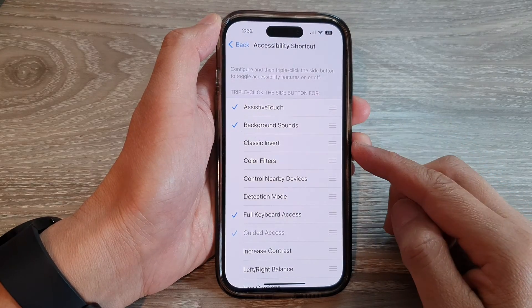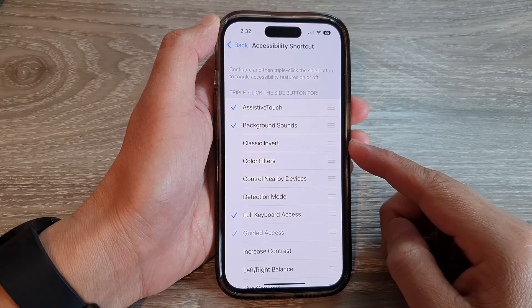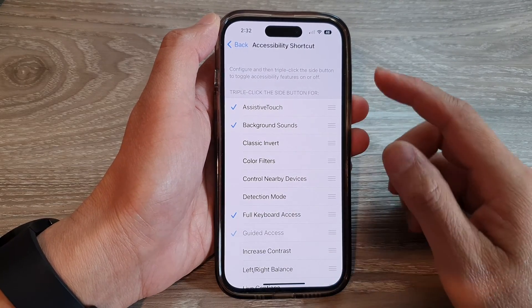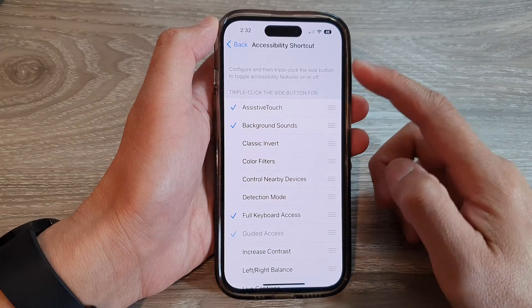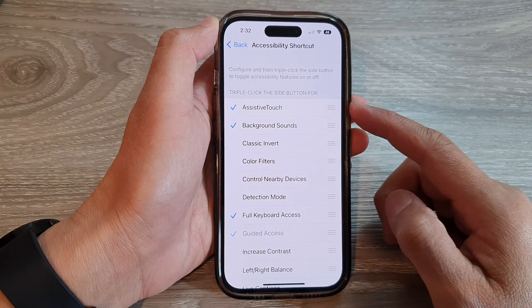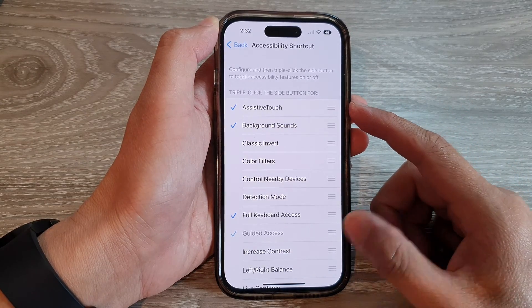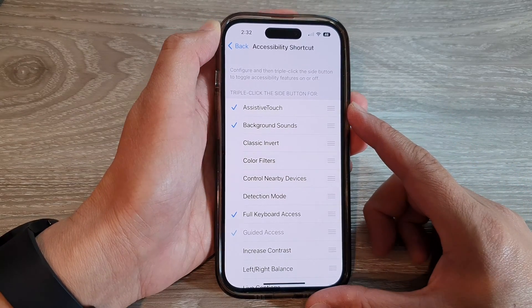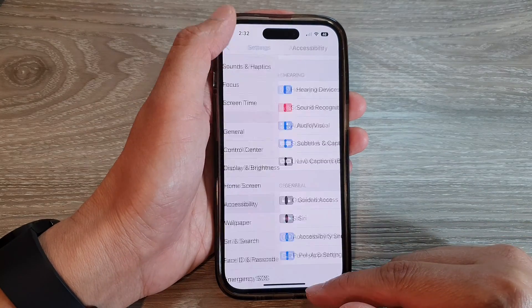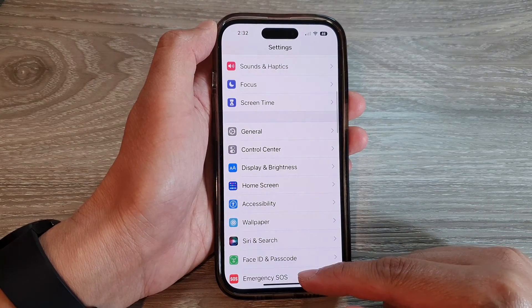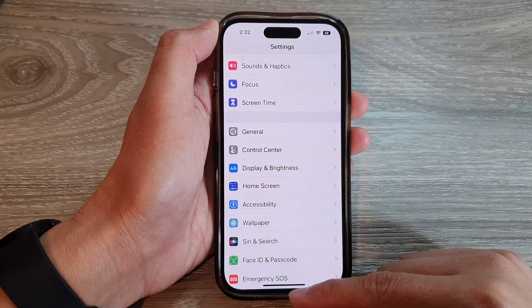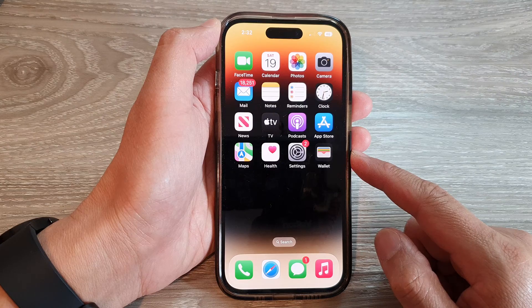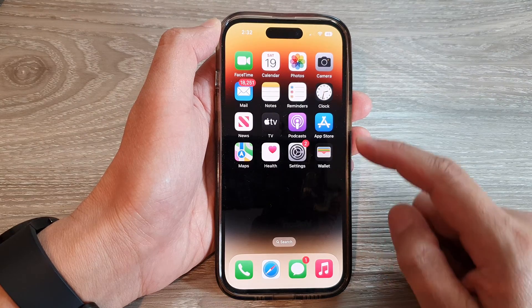How to add or remove Classic Invert to the accessibility shortcut by triple-clicking the side button on the iPhone 14 series. First, let's go back to the home screen by swiping up at the bottom of the screen.